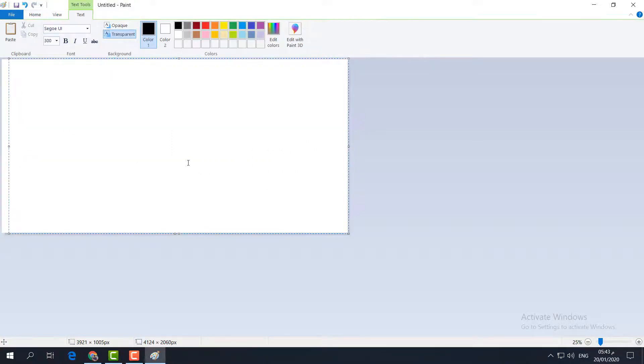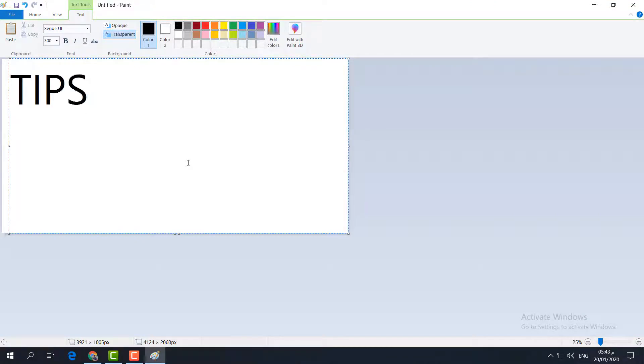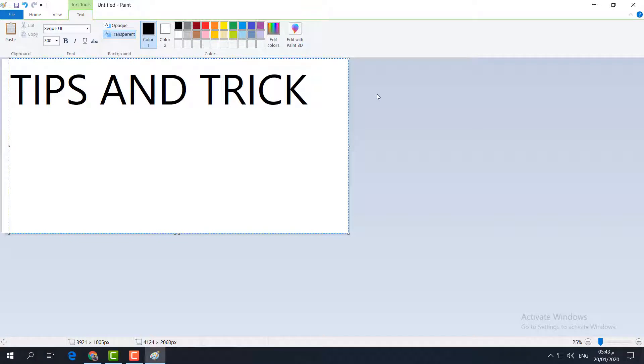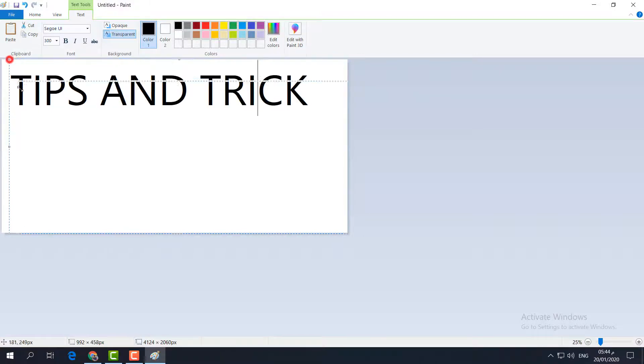Here I'm going to type my text, so I'm going to type 'TIPS AND TRICK'. And here we go. Let me bring this down just like this. You can resize it.